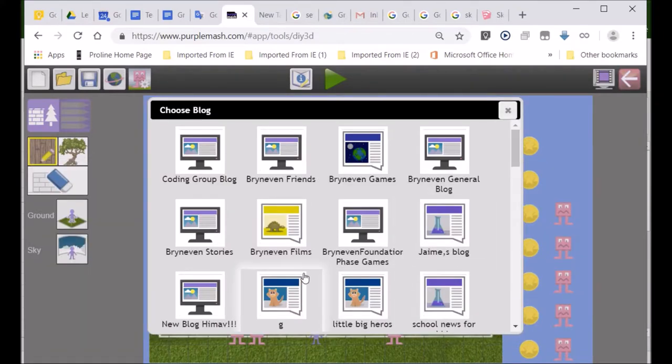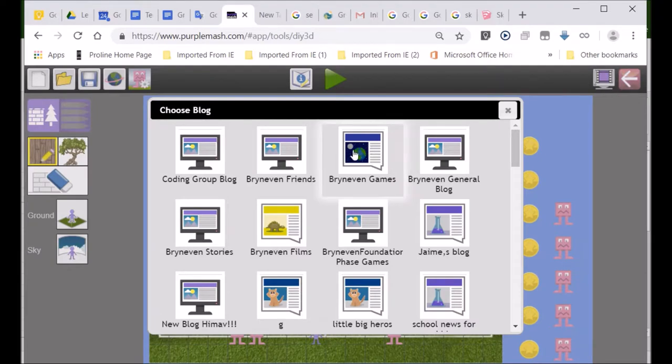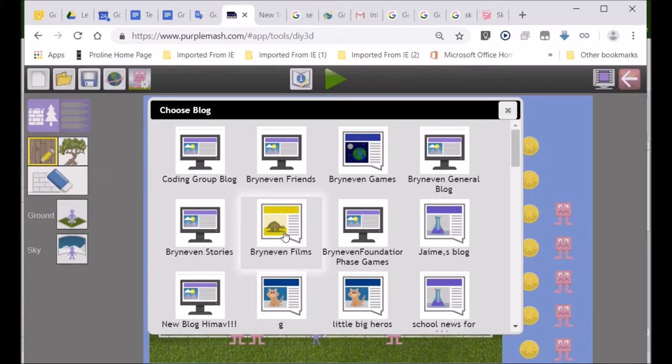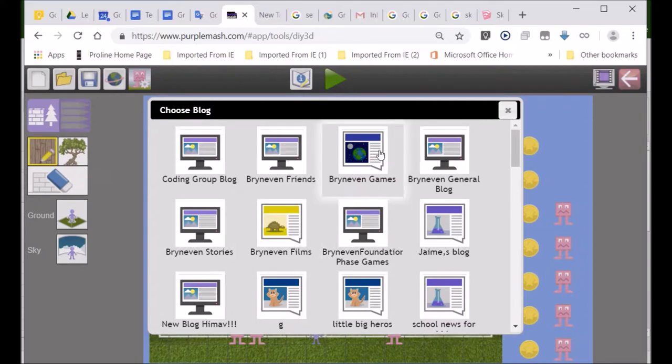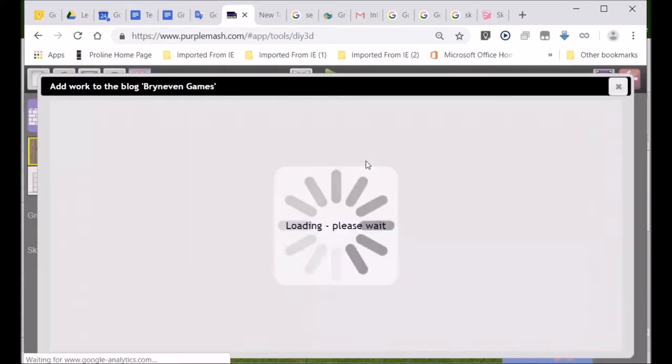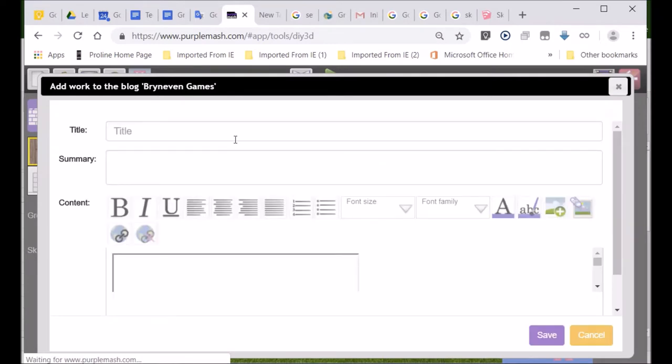And you can see, look, it says, these are all the Brian Evan blogs. Brian Evan games. So, there's even a one that says Brian Evan Films. You guys are so good with your films. I've made one called Brian Evan Films. If you make any film using Purple Mash, you can put it on Brian Evan Films. But now, we are doing Brian Evan games. So, I click on Brian Evan games.